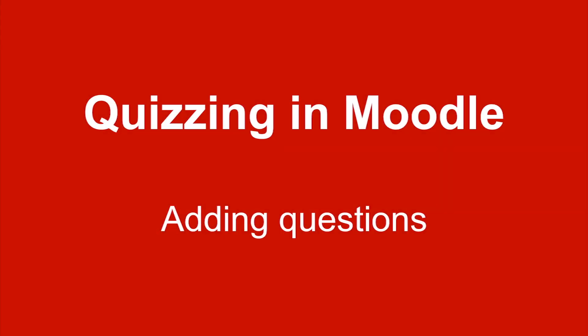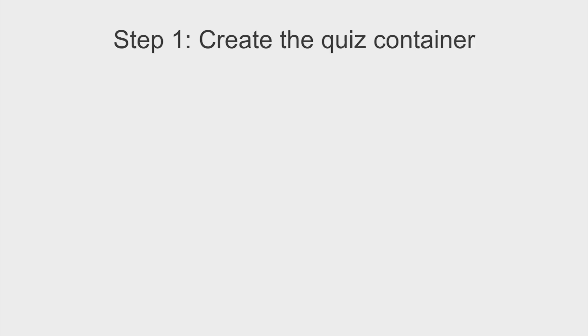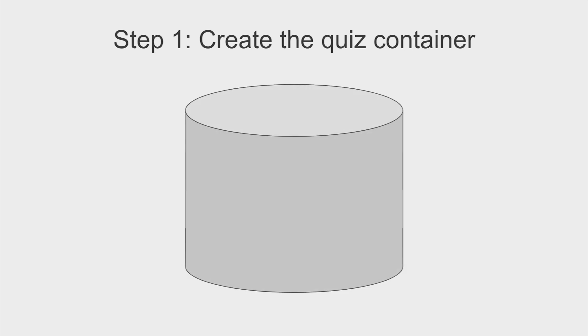Welcome to this video about how to add questions to a Moodle quiz. Remember that setting up a quiz in Moodle is a two-step process. First you create the quiz container and configure settings for how you want the quiz to function. This process was covered in the previous video about editing quiz settings.